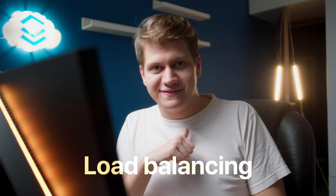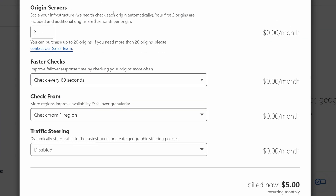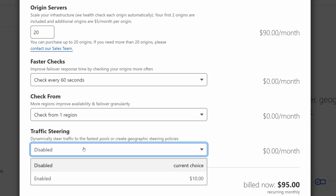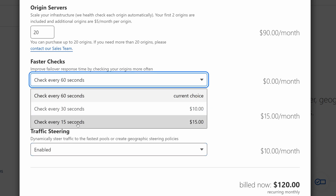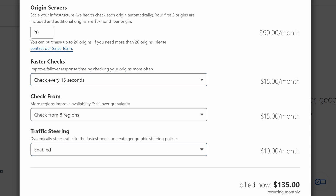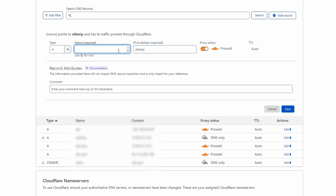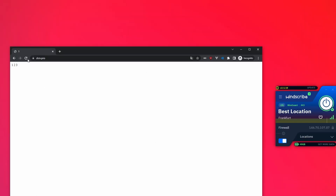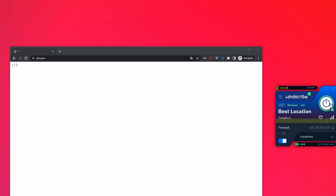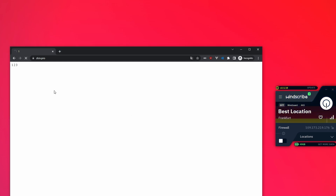First is load balancing. Cloudflare's price for this feature starts from $5 for 2 origins, but if you want 20 origins it's almost $100. But we can do it for free. Go to DNS settings and just add another IP that points to the same domain. Now if you visit your website, you will connect to one of these IPs and your connection will be glued to it, so even after refreshing or opening in another tab, you will still connect to the same IP.